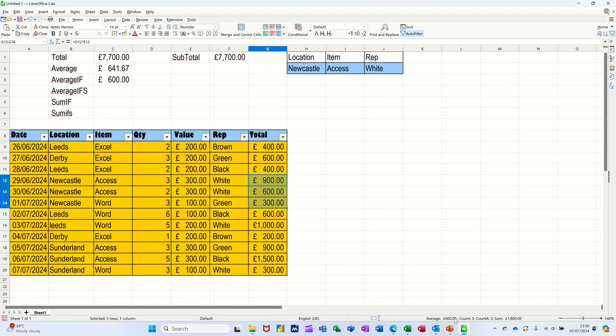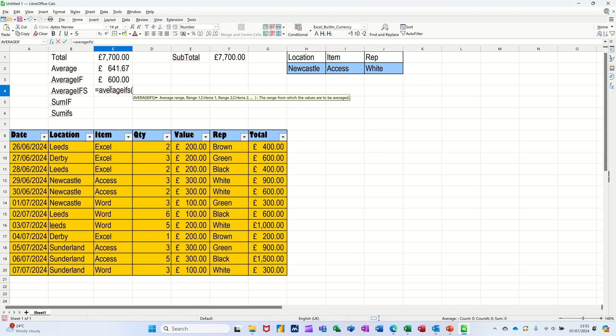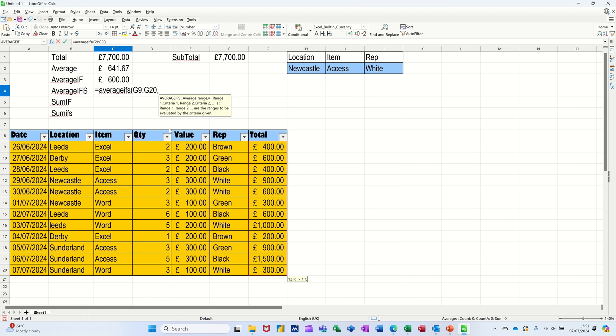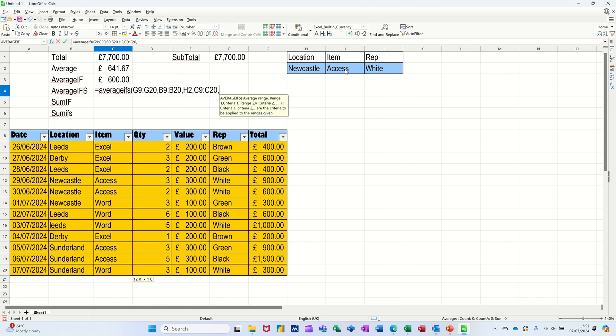So that was AVERAGEIF. Now AVERAGEIFS with an S. So open the brackets. So basically average range first, so this time I'm highlighting these, the average range. So I'll go for location again, so if location, comma, is equal to that Newcastle, comma. And Item, for highlight Item, comma, is equal to Access, comma. And Rep.